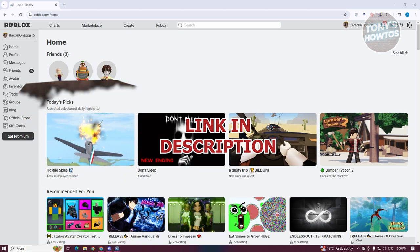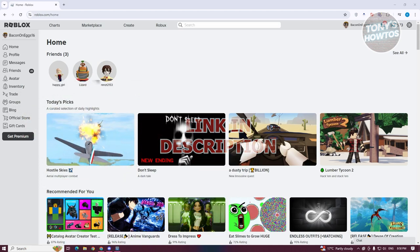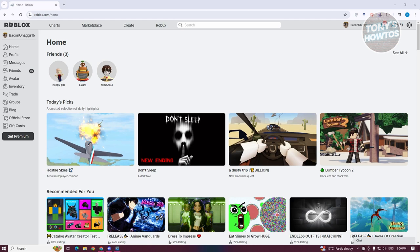You might be wondering, how do you find people that you've actually played with on Roblox? Well, we need to install an add-on or extension in order for you to find those people.